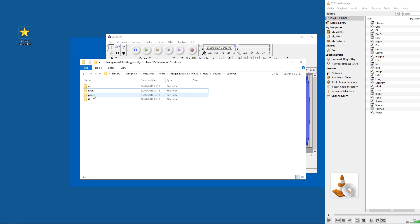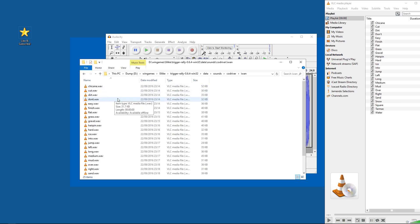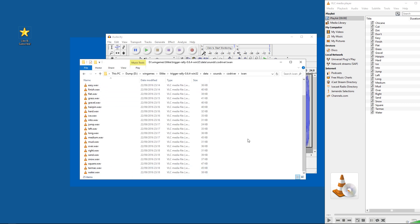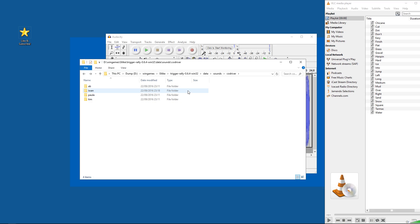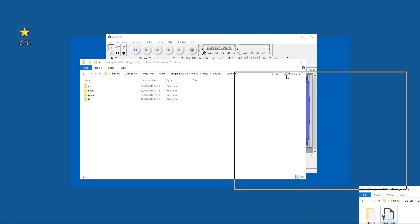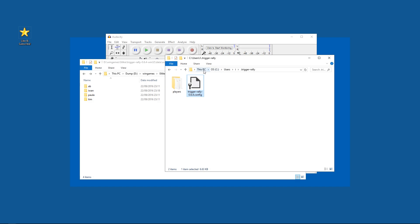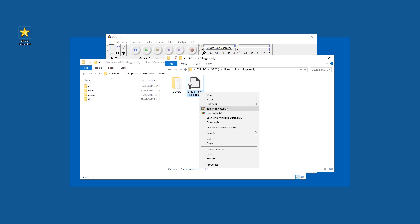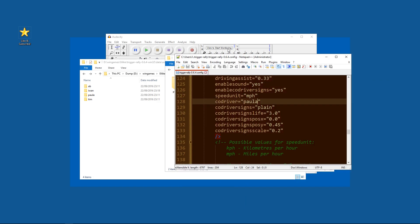Alright, we're done. Let's just double check the names are all alright — seems to be fine. And now we have to edit the config file. This is a bit hard to find, but I already found out: you have to go to C, Users, your username, .triggerRally. And then there's a TriggerRally config file, and you just edit it with Notepad or Notepad++, and you change it to the name of your folder.